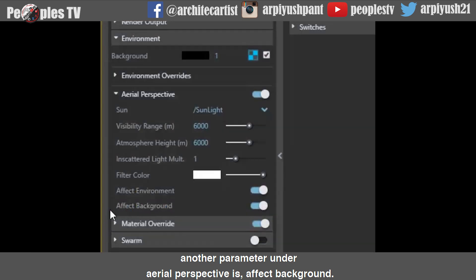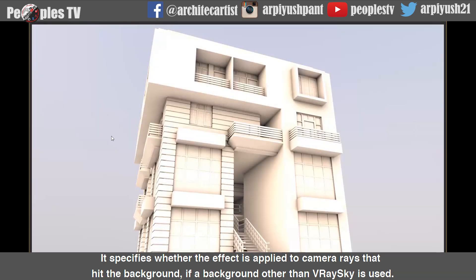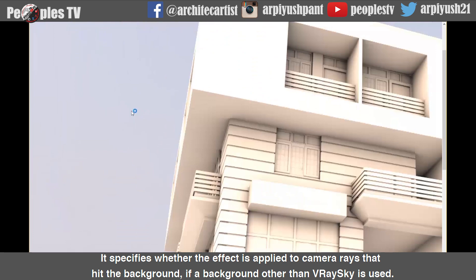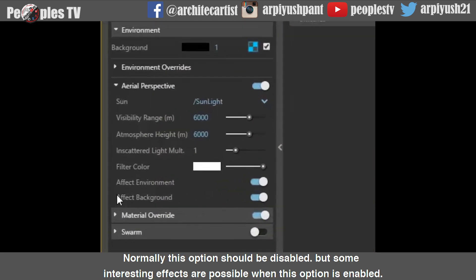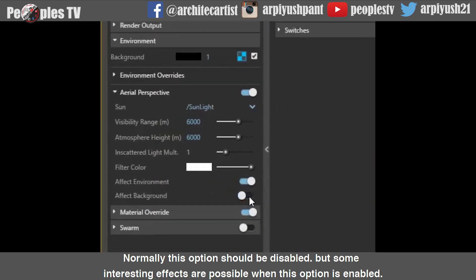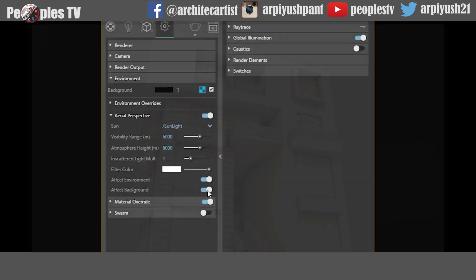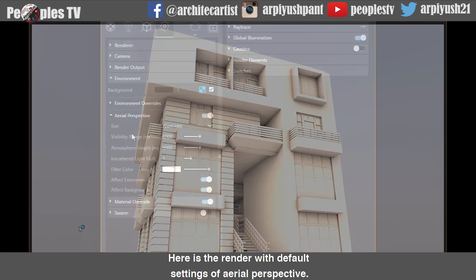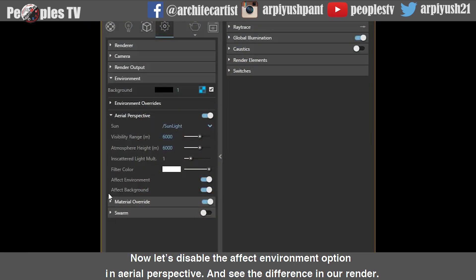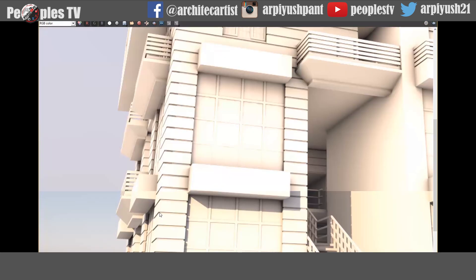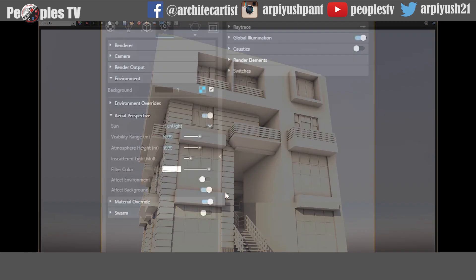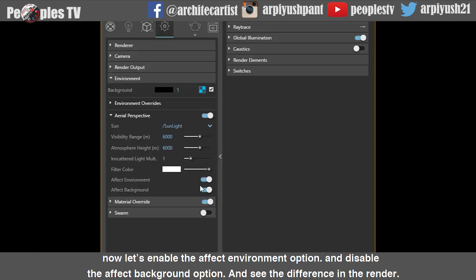Another parameter under aerial perspective is effect background. It specifies whether the effect is applied to camera rays that hit the background if a background other than V-Ray sky is used. Normally this option should be disabled, but some interesting effects are possible when it is enabled. Here is the render with default settings of aerial perspective. Now let's disable the effect environment option and then enable effect environment while disabling effect background to see the differences.